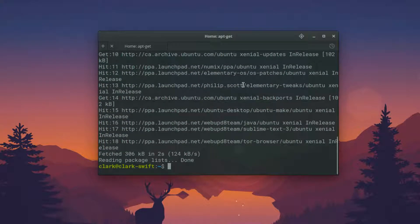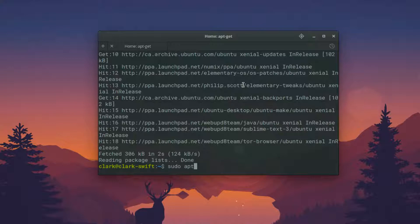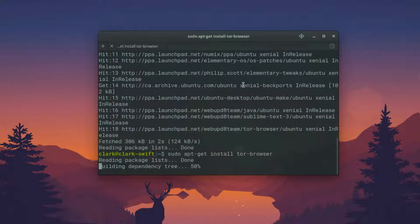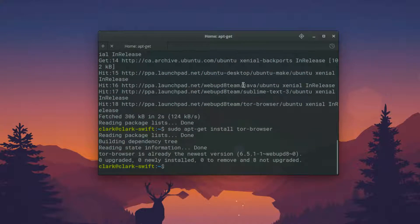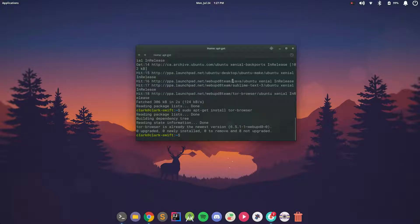And then once that's done, you can run the final command, which is sudo apt-get install tor-browser. And it's going to go ahead and install it for you.